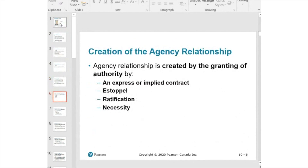An agency relationship is created by granting authority — the principal grants authority to the agent. When ICBC hires an agent, in their agreement they grant the agent authority to sell car insurance, truck insurance, and other types of insurance. In most cases, the agency relationship is created by a contract or agreement. The best scenario is a written agreement, but oral authority or authority by conduct is also valid.